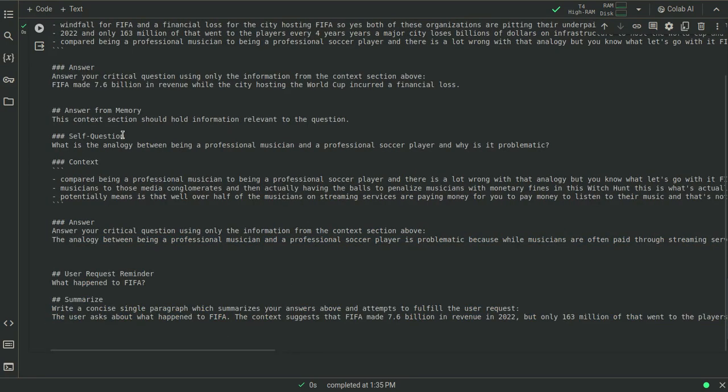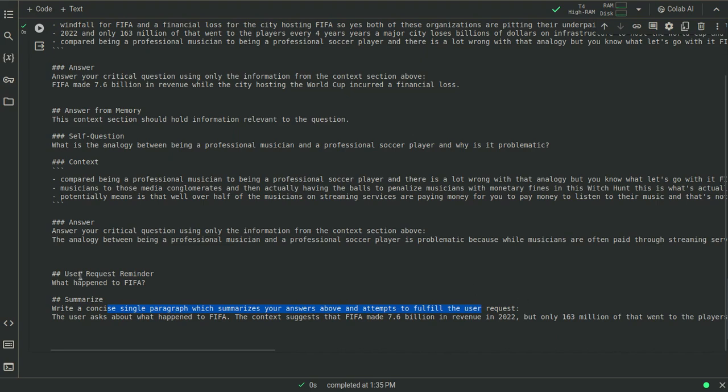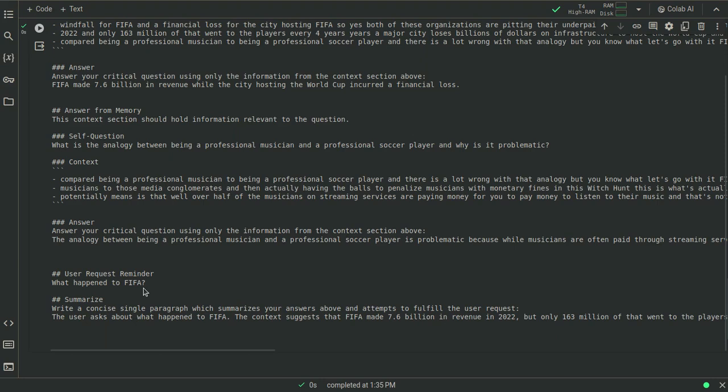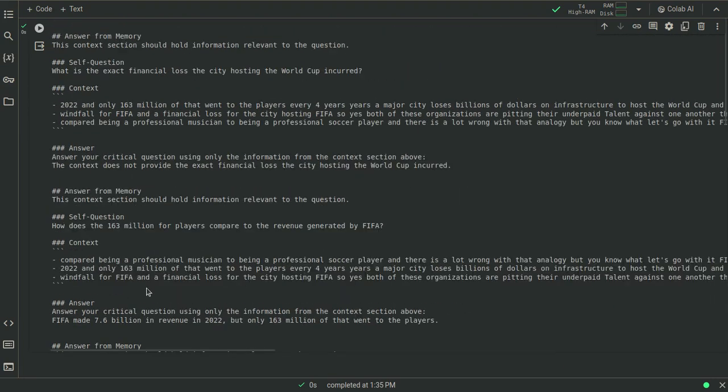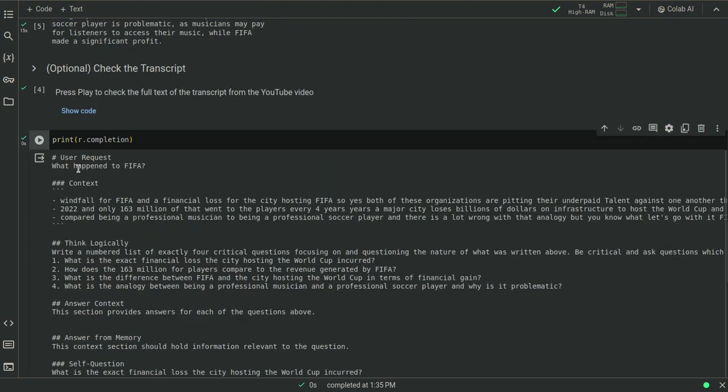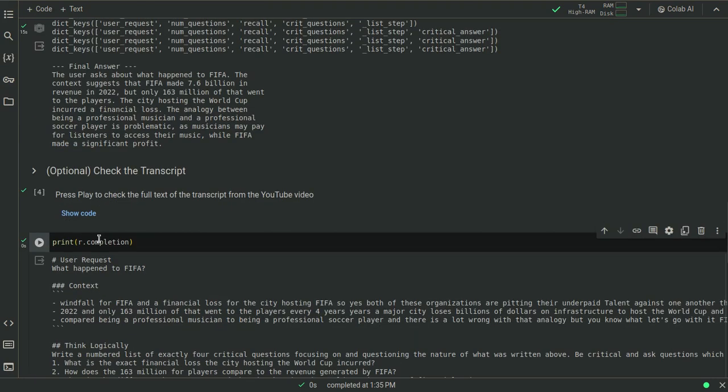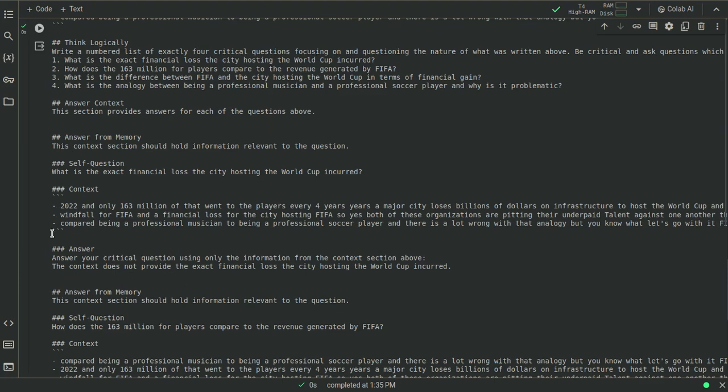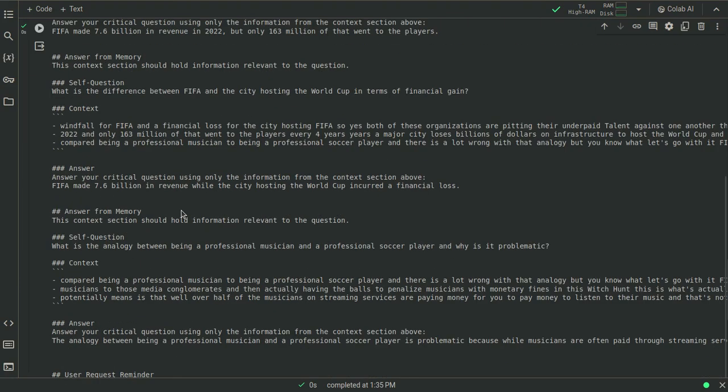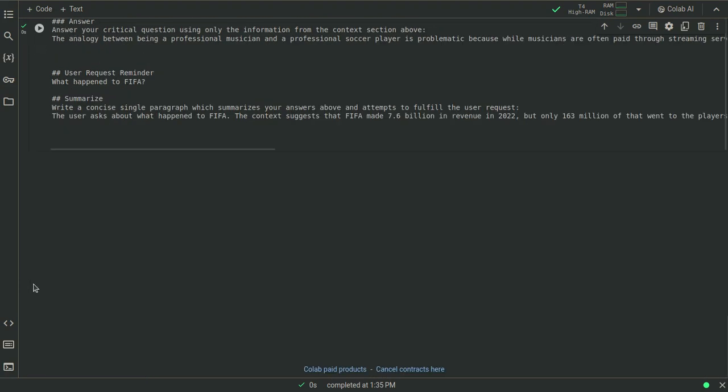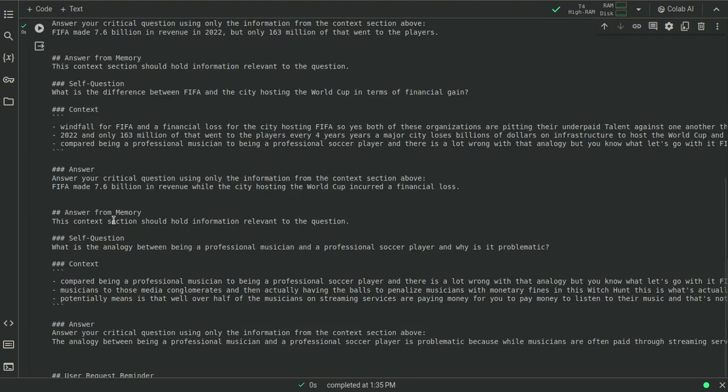And then in the end, it finalizes with a summary, which summarizes basically a concise single paragraph your answers above and attempts to fulfill the user request. So it asks again what this is just to get it back into just the most recent context, right? Because the user request is actually stated above in the very beginning. So there's like a lot of little magic here going on behind the scenes with just prompting.